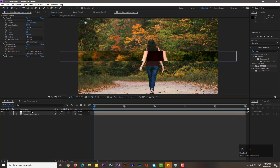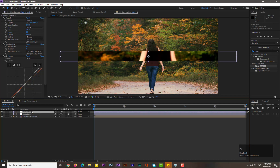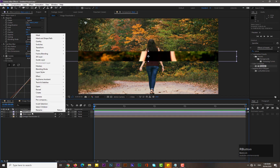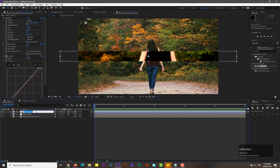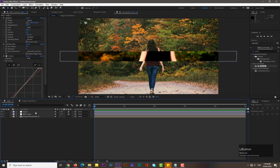Now rename the layer 'Main Layer', hit OK, make a duplicate of it, and rename the duplicate 'H1'.